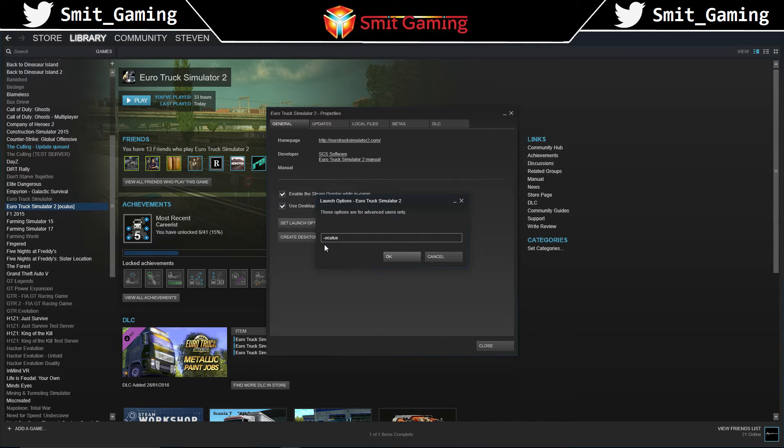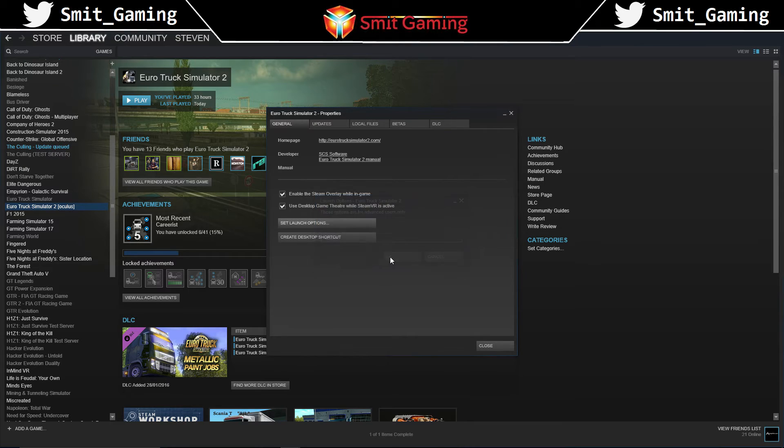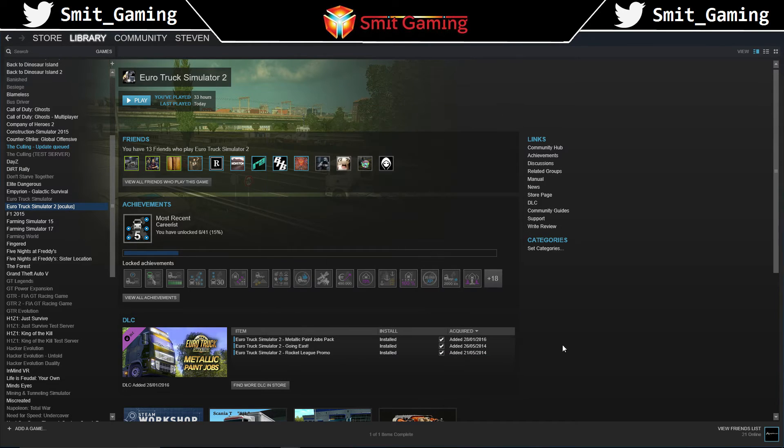so that's the minus key, then it's Oculus, O-C-U-L-U-S, and then just click OK, close out of that, and basically just click play.